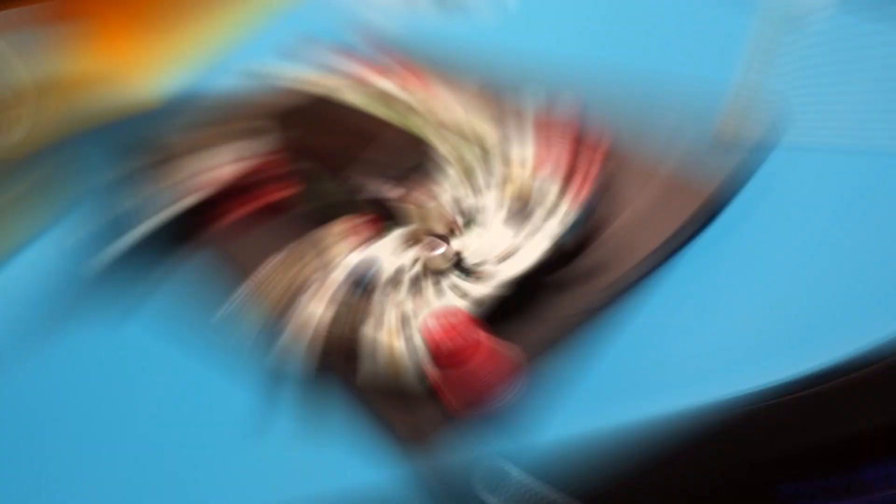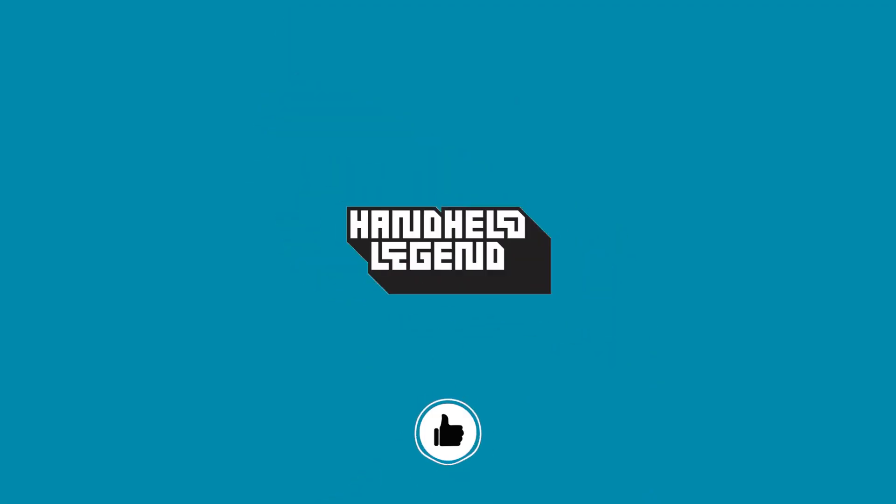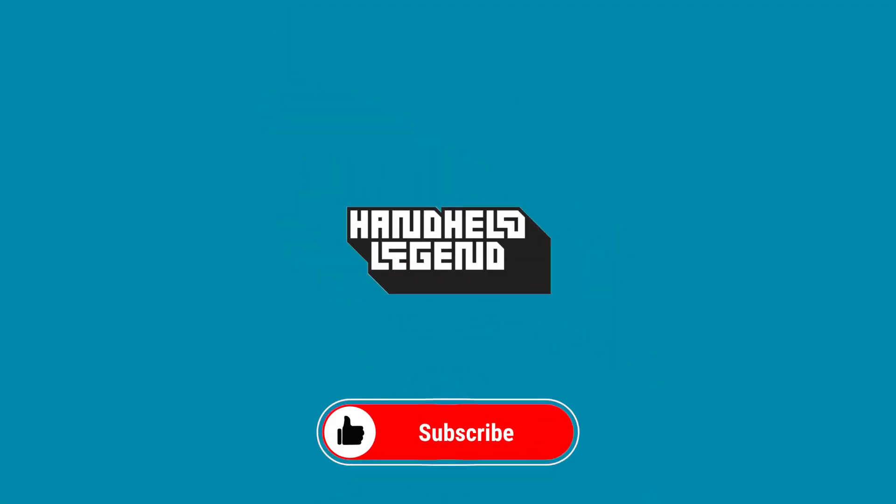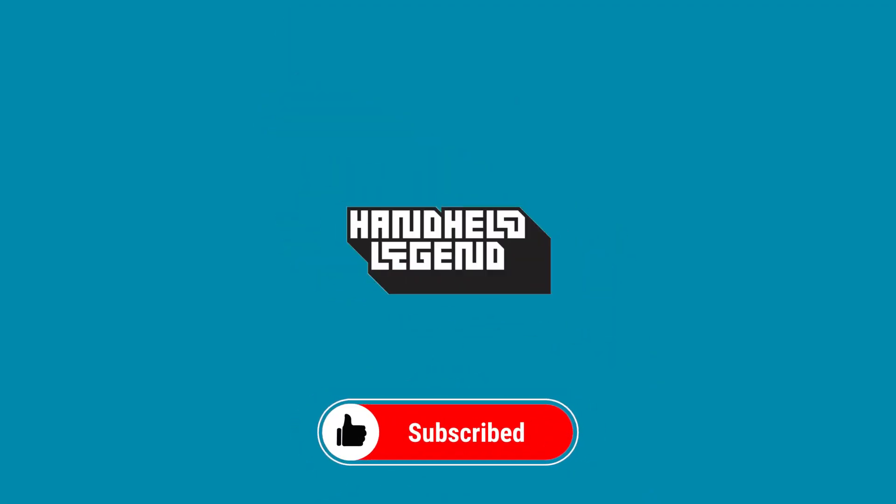If you enjoyed the video, shoot us a like and hit that subscribe button. Thank you all for watching and we'll see you next time!